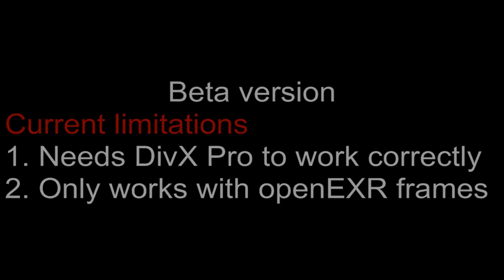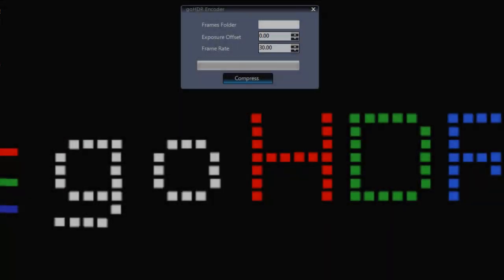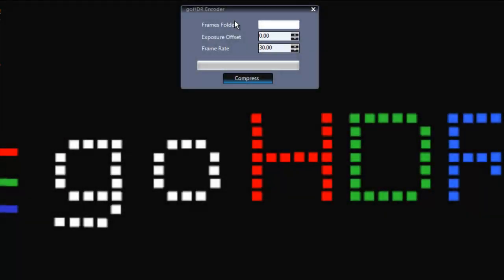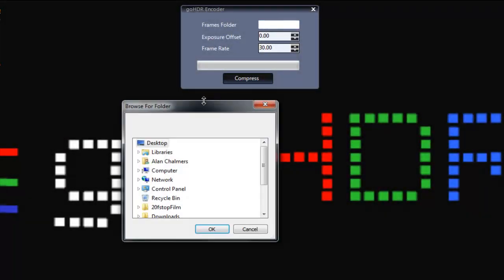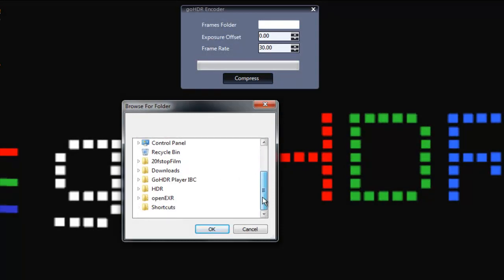The folder containing the frames is selected by clicking in the Frame Folder box. Once the folder with the frames is selected, the Compress button is pressed.